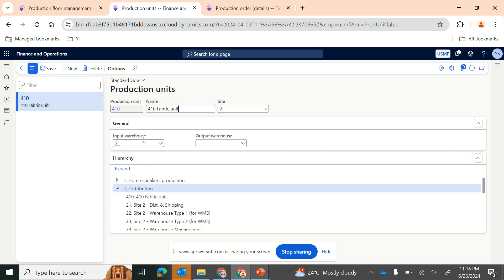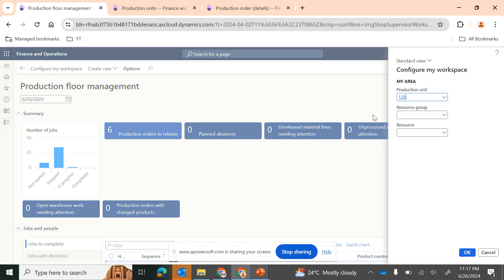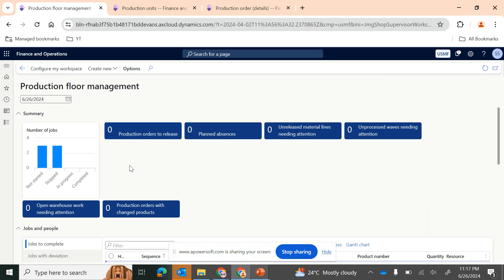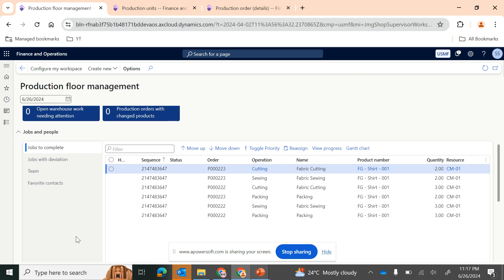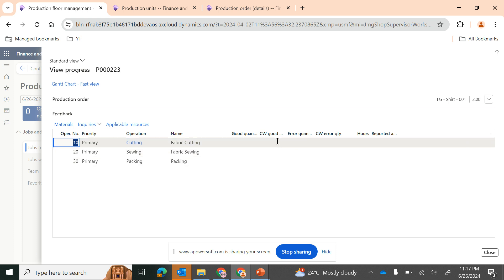The production unit for site 2 has input warehouse 21 — specific to this warehouse you will be able to view it. Going back to the Production Floor Management workspace, I can configure my workspace by selecting the fabric unit production unit. This workspace quickly tells us we have two or three jobs not yet started and three jobs which are actually stopped — we need to understand why those were stopped on the floor.